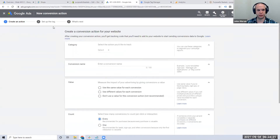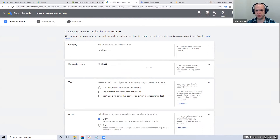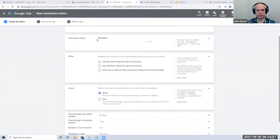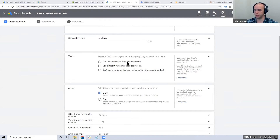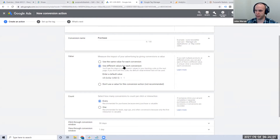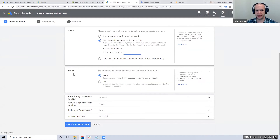Inside the purchase conversion we're going to create an action. This action is going to have a category called Purchase. For the conversion value, we don't want to use the same value unless you have one product on your site. We're going to be using different values for each conversion because it's going to be dynamic. You have to enter a default value — this should never come up — but we'll use one default value.